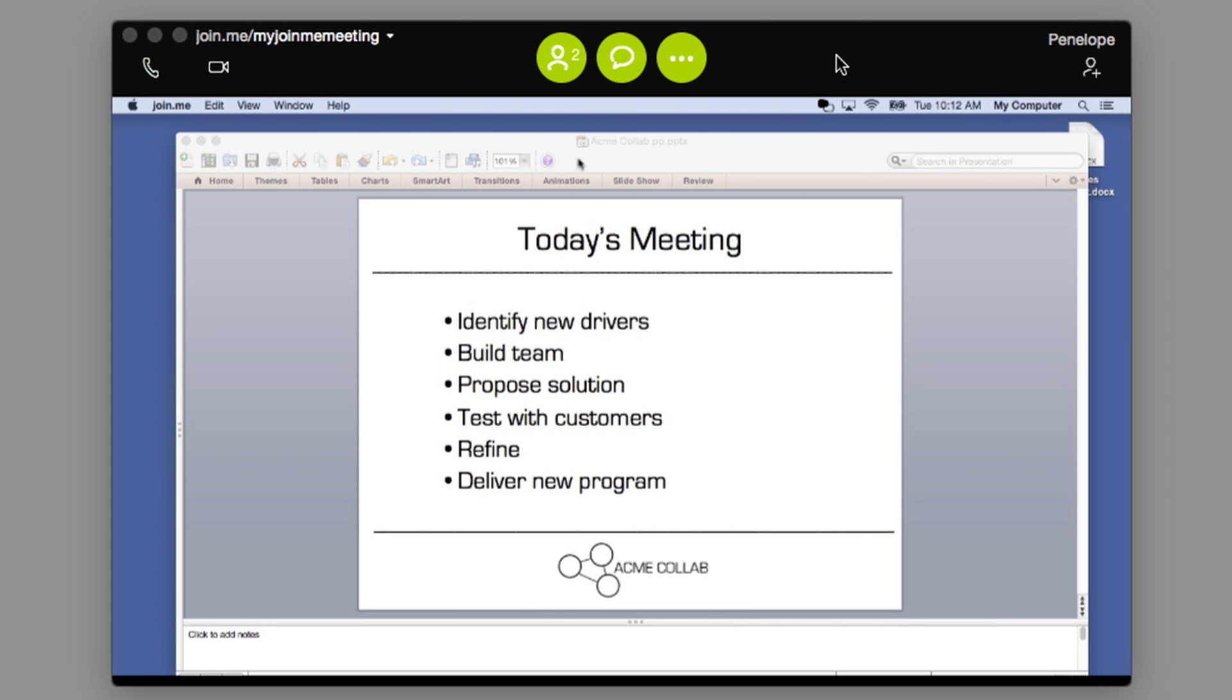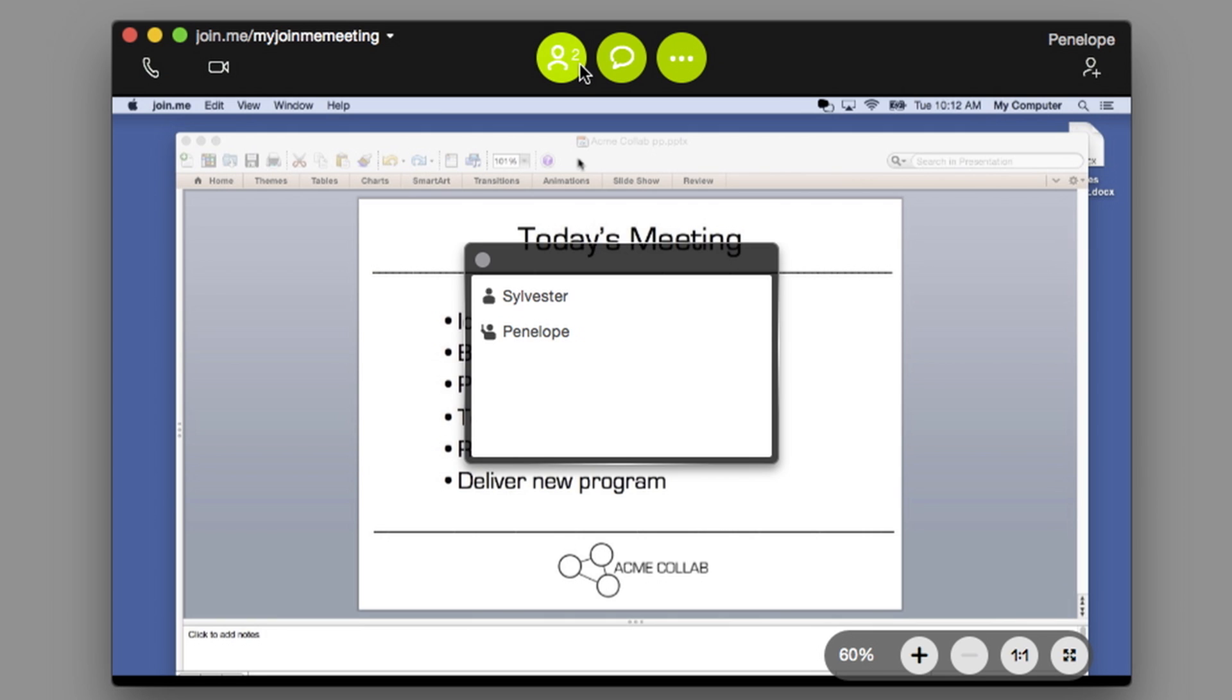In your meeting toolbar, you'll see a participant icon. Clicking this will show you the names of everyone in the meeting.